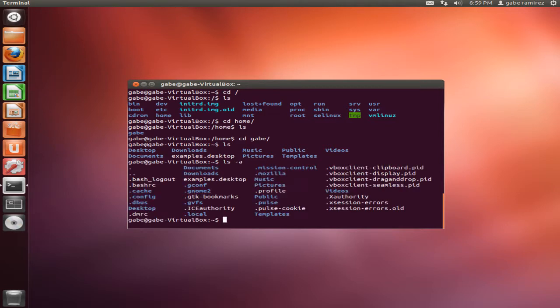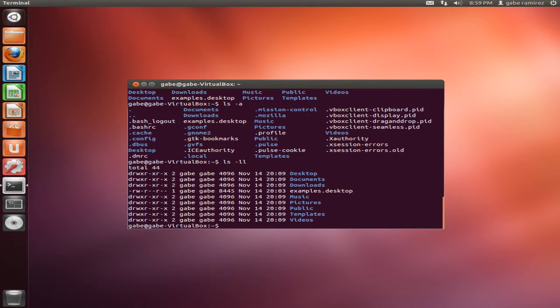Say we want to type, for example, LS dash LL, and it will display all the permissions on those folders. So the LS has a few more arguments that you could throw at it, and these are basically the two that I use with it.